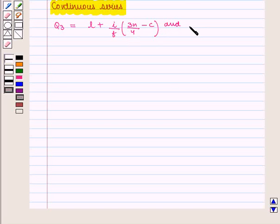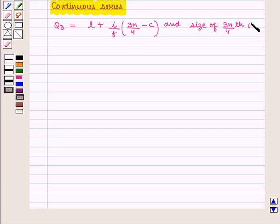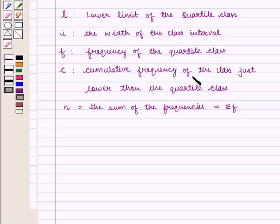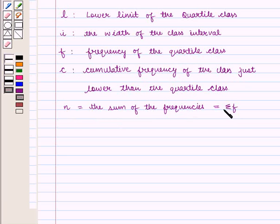The size of the 3N/4 th item is considered. Where L is the lower limit of the quartile class, I is the width of the class interval, F is the frequency of the quartile class, C is the cumulative frequency of the class just lower than the quartile class, and N is equal to the sum of the frequencies given by summation of F.